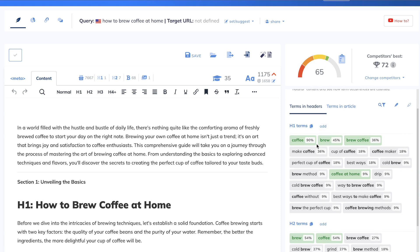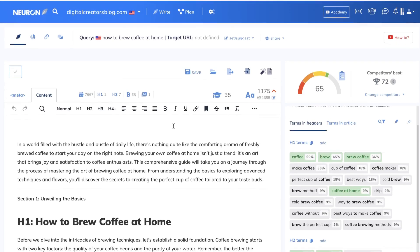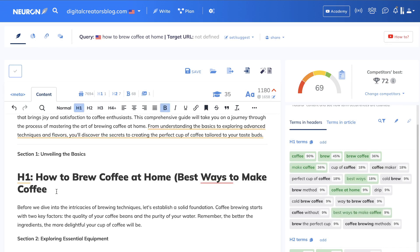So now I'm going to do some manual content optimization. First I'm going to include terms in headers within the H1. So H1, it's telling us that we need to include the term make coffee. Let's go to our H1 tags, how to brew coffee at home. So what I can do here is I can combine some of these other keywords into our H1 tag.